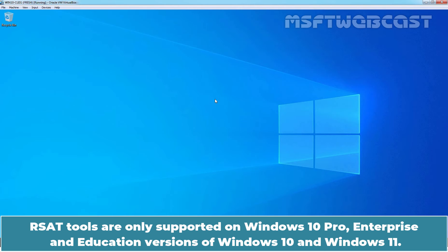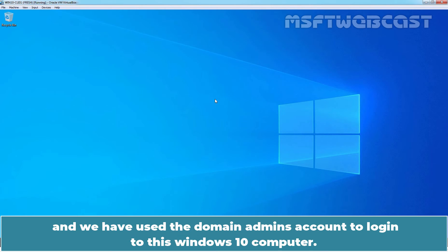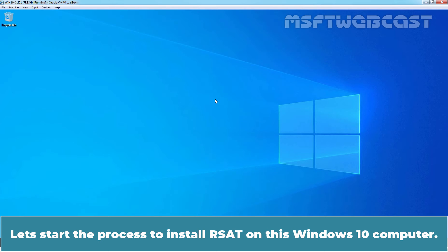RSAT tools are only supported on Windows 10 Pro, Enterprise and Education versions of Windows 10 and Windows 11. This computer is joined to our Active Directory domain msftwebcast.com and we have used the domain admins account to login to this Windows 10 computer. Let's start the process to install RSAT on this Windows 10 computer.